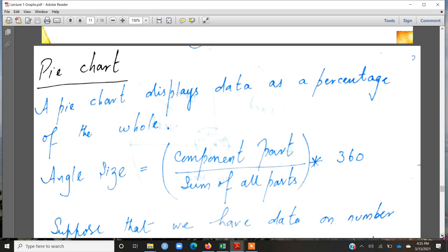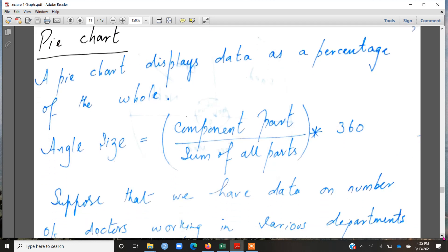We use a circle for a pie chart, and a circle is a 360-degree rotation. So we have to divide the circle into different components. How do we decide which component gets which angle? We decide that using this formula: angle size = (component part / sum of all parts) × 360 degrees.